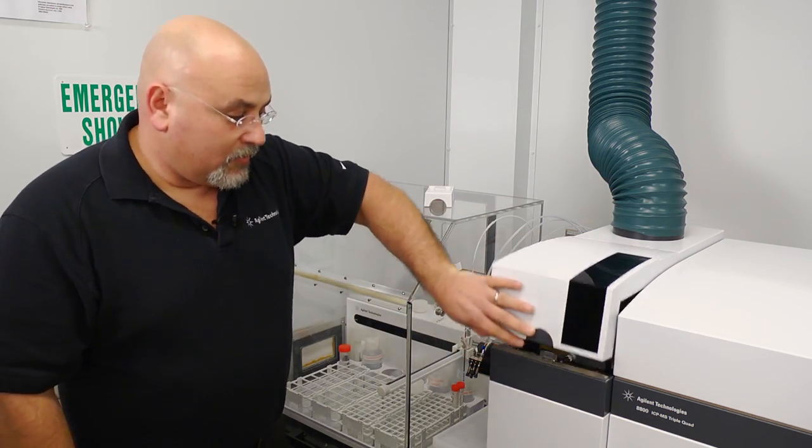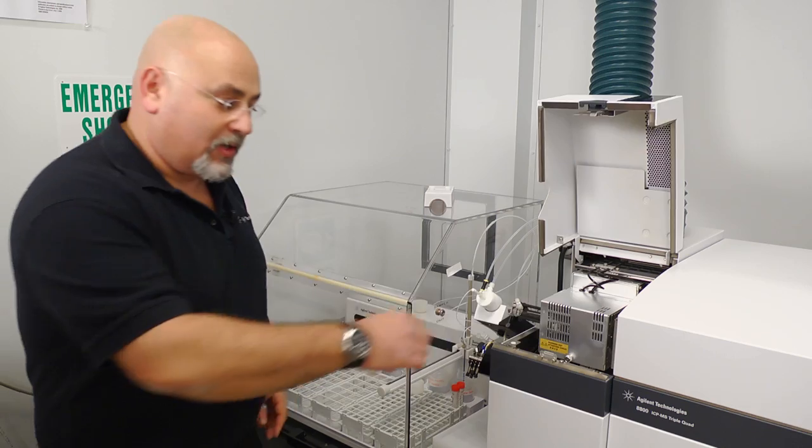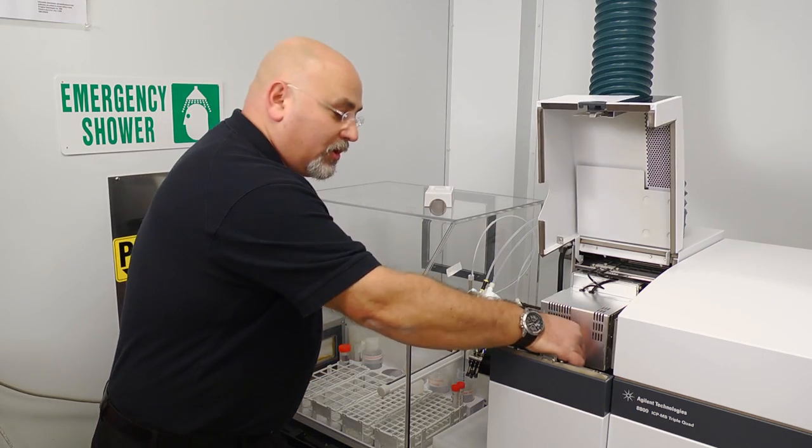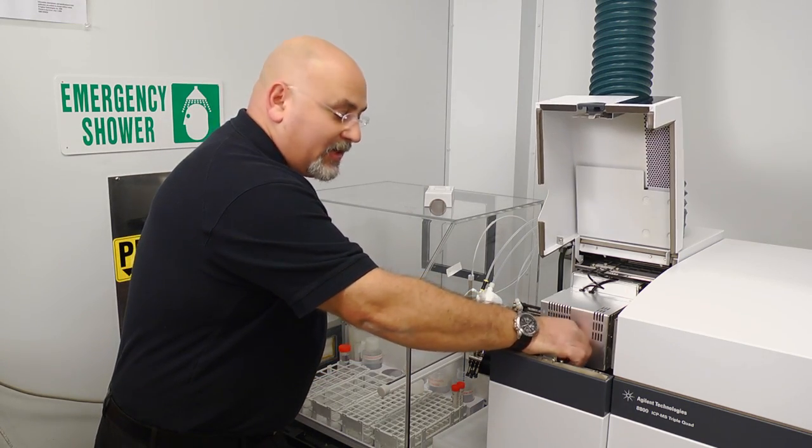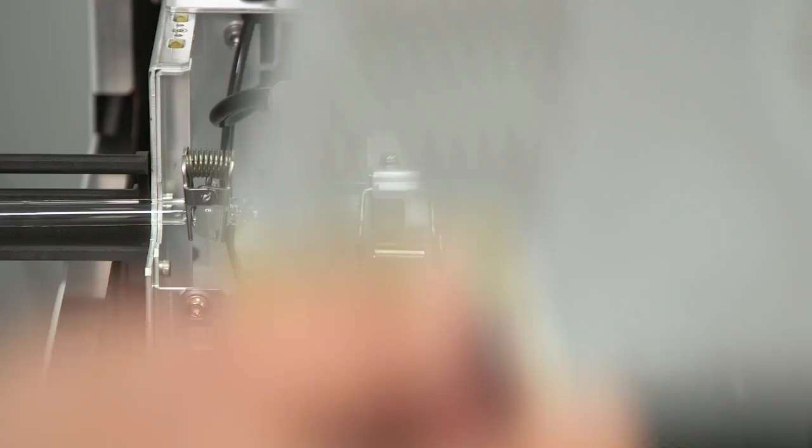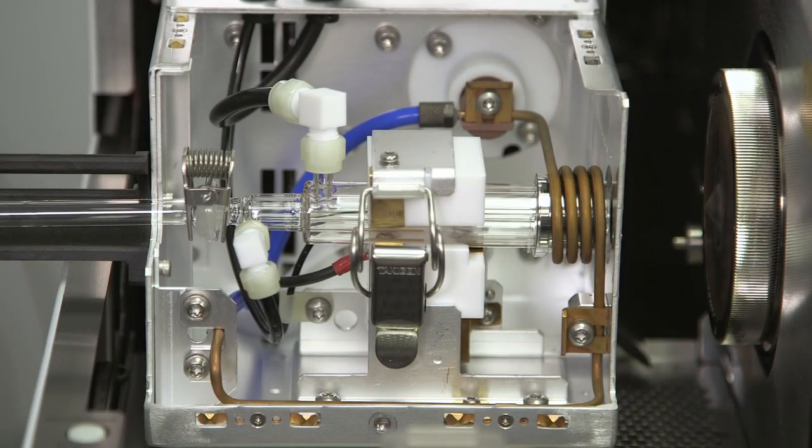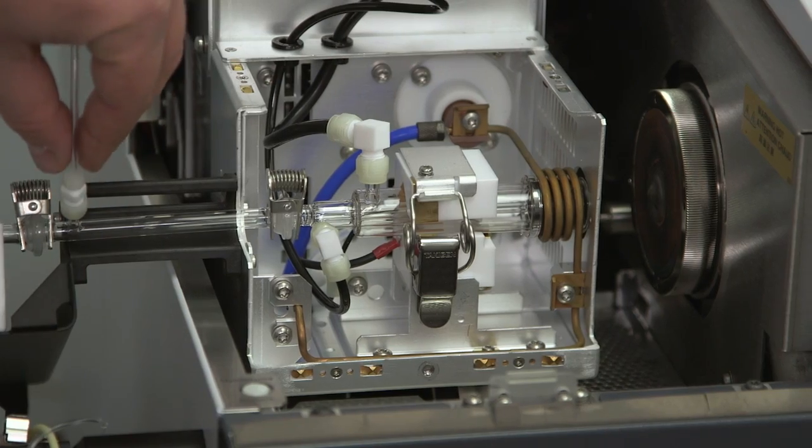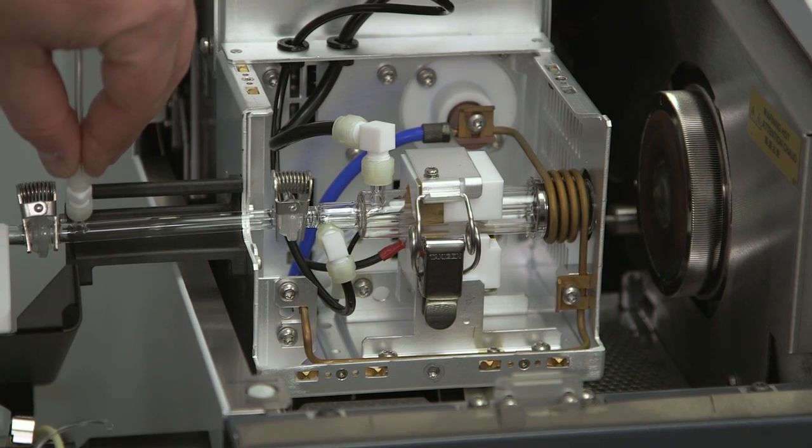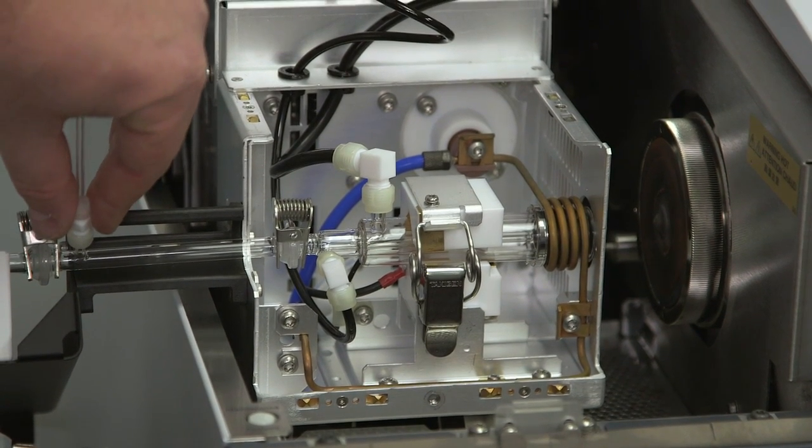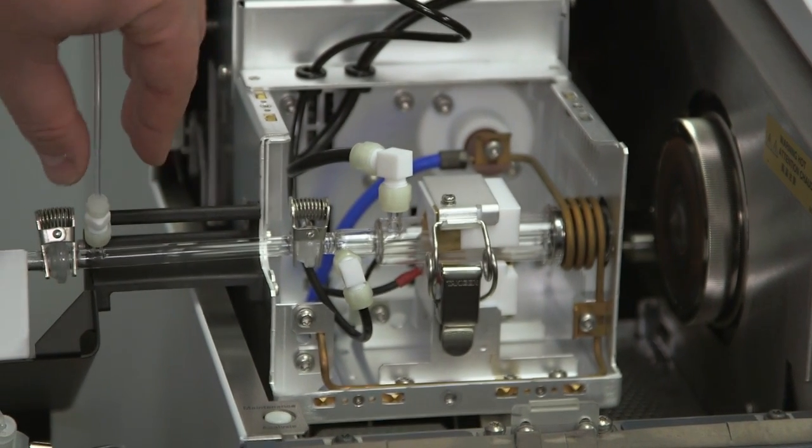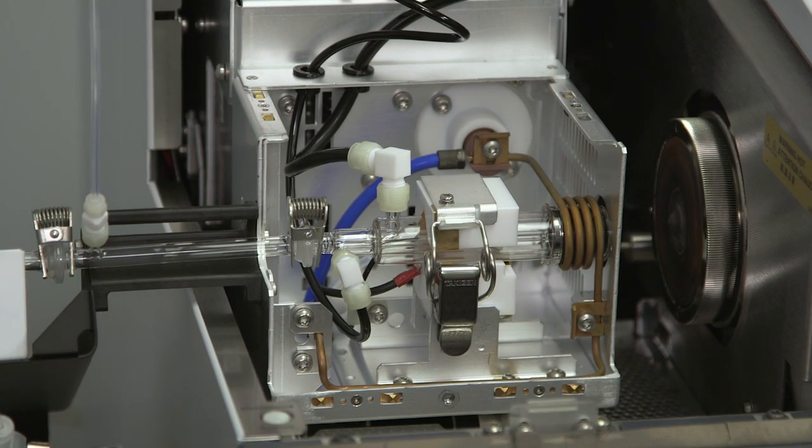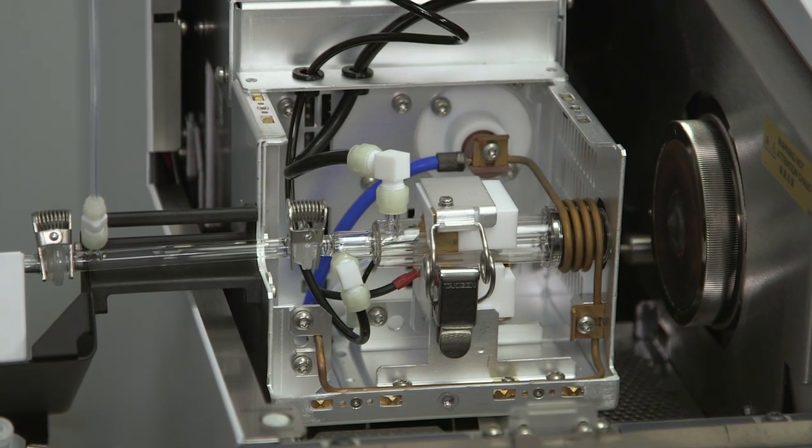I will now open the latch to show a closer look at the inside of the sample introduction. Right up front, we can see that we have the high matrix interface that would allow you to do aerosol dilutions, which is a high capability of any of the Agilent ICP-MS systems.